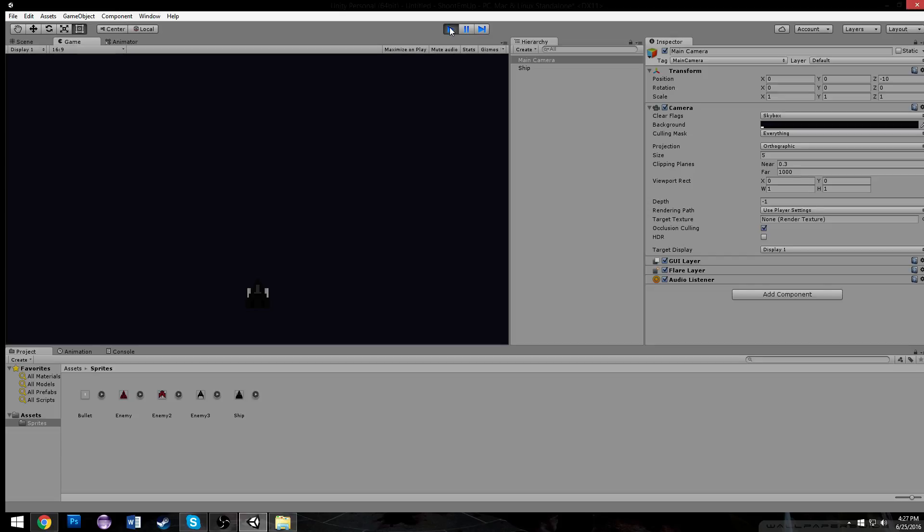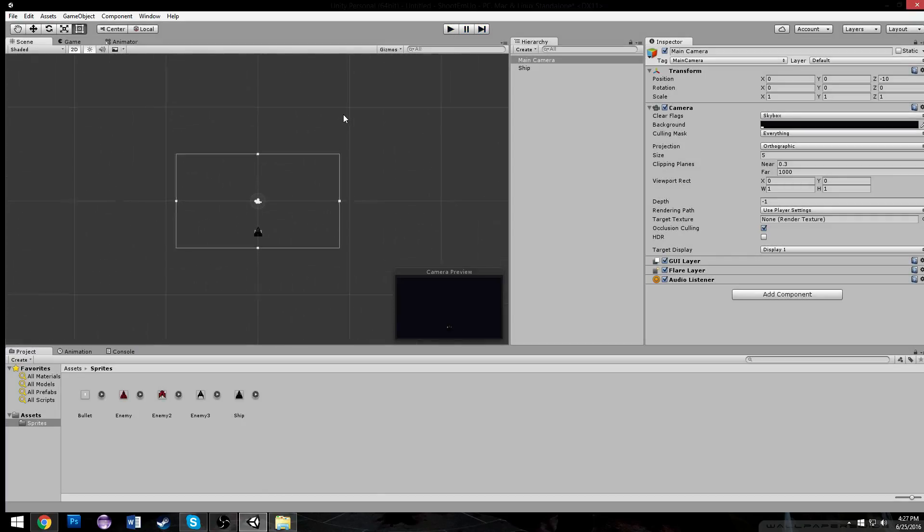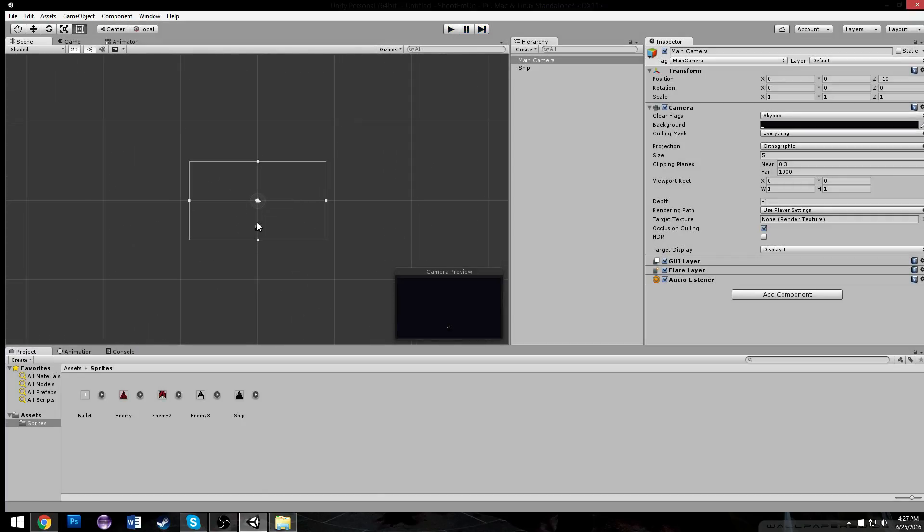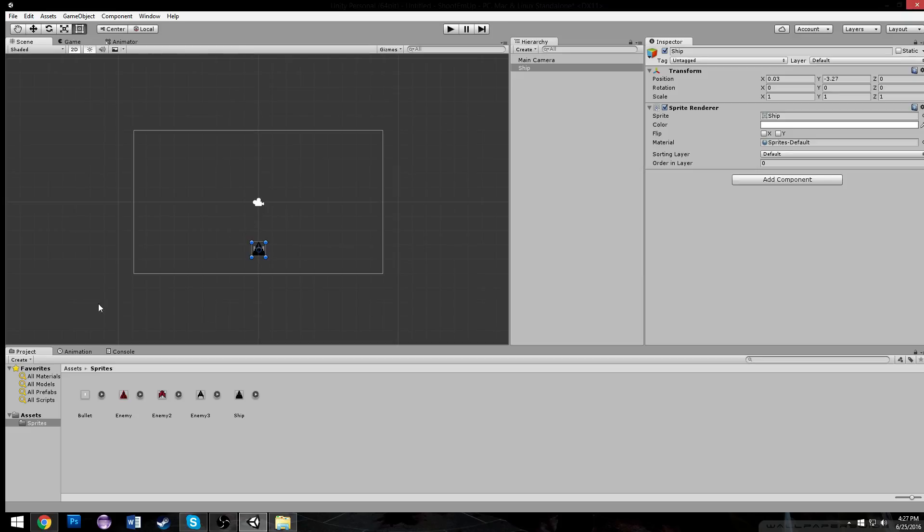That can be my space background now. You might want to choose black, or whatever color you want. If you make it black, you can't make your spaceship black, which probably was a bad design choice on my part. But whatever. Before we actually make the ship move, I kind of want to make the background look cool.